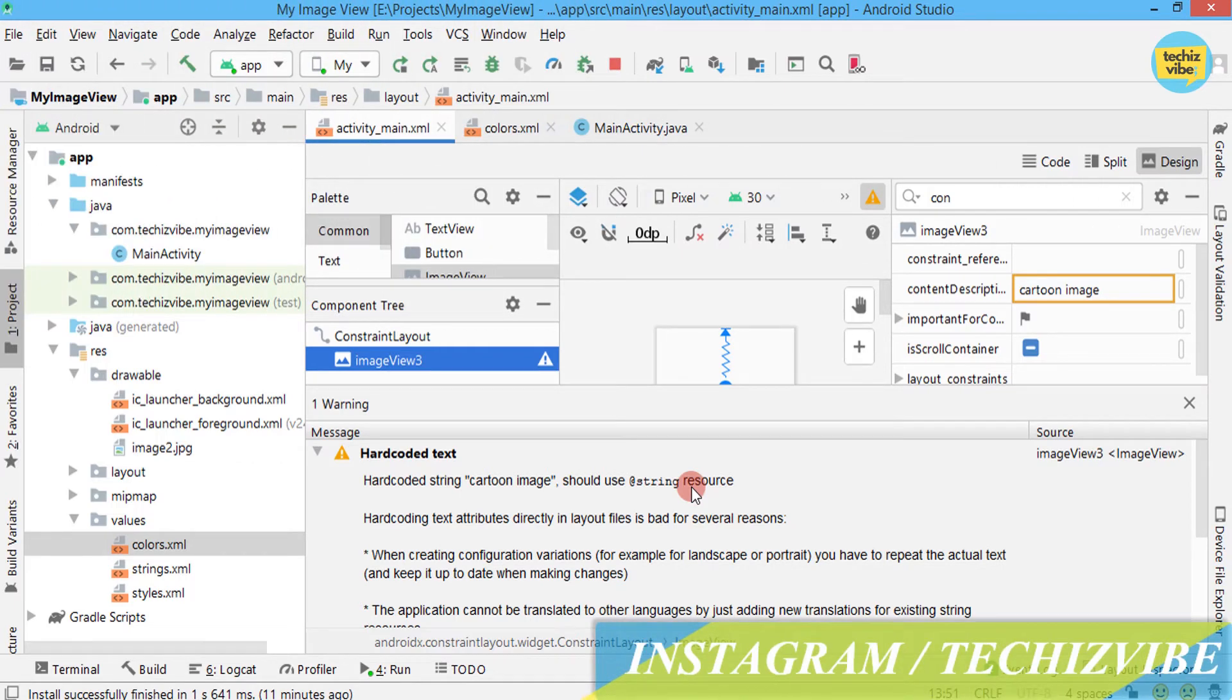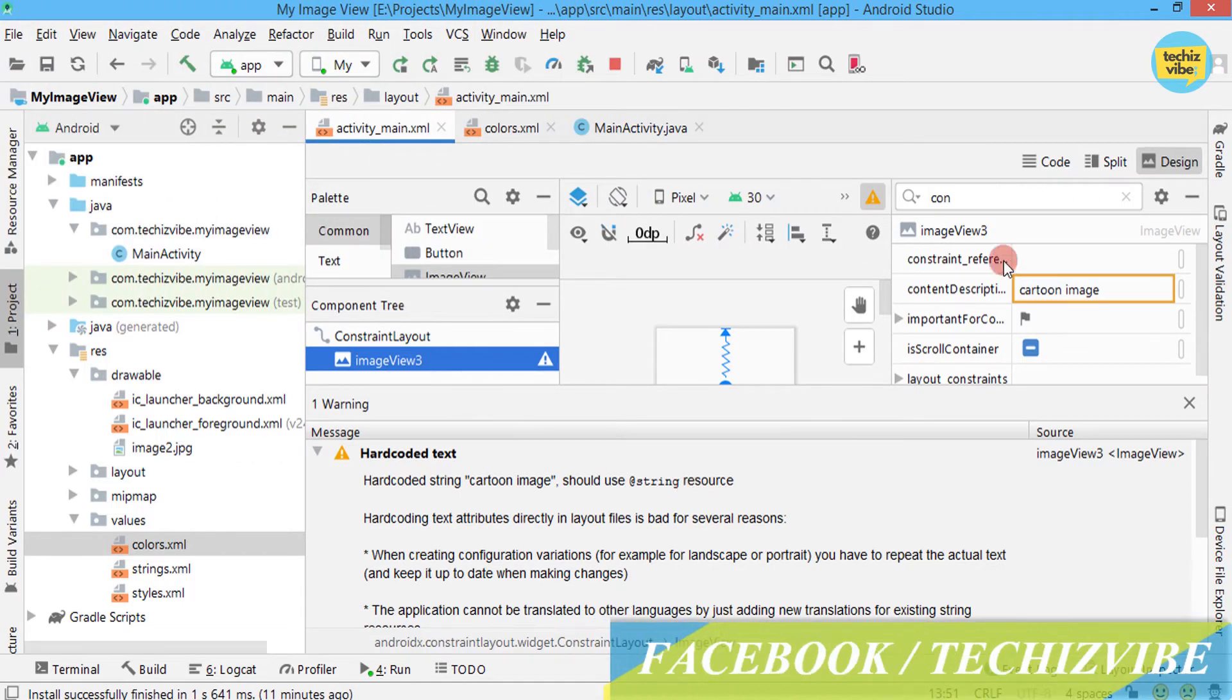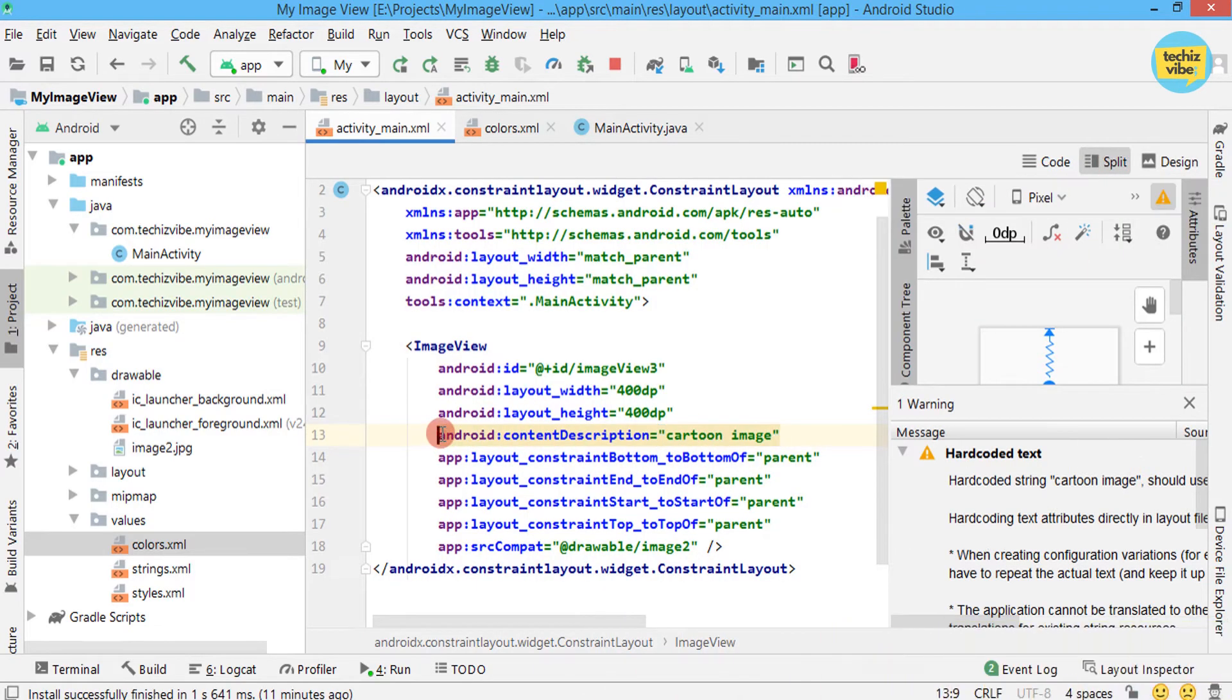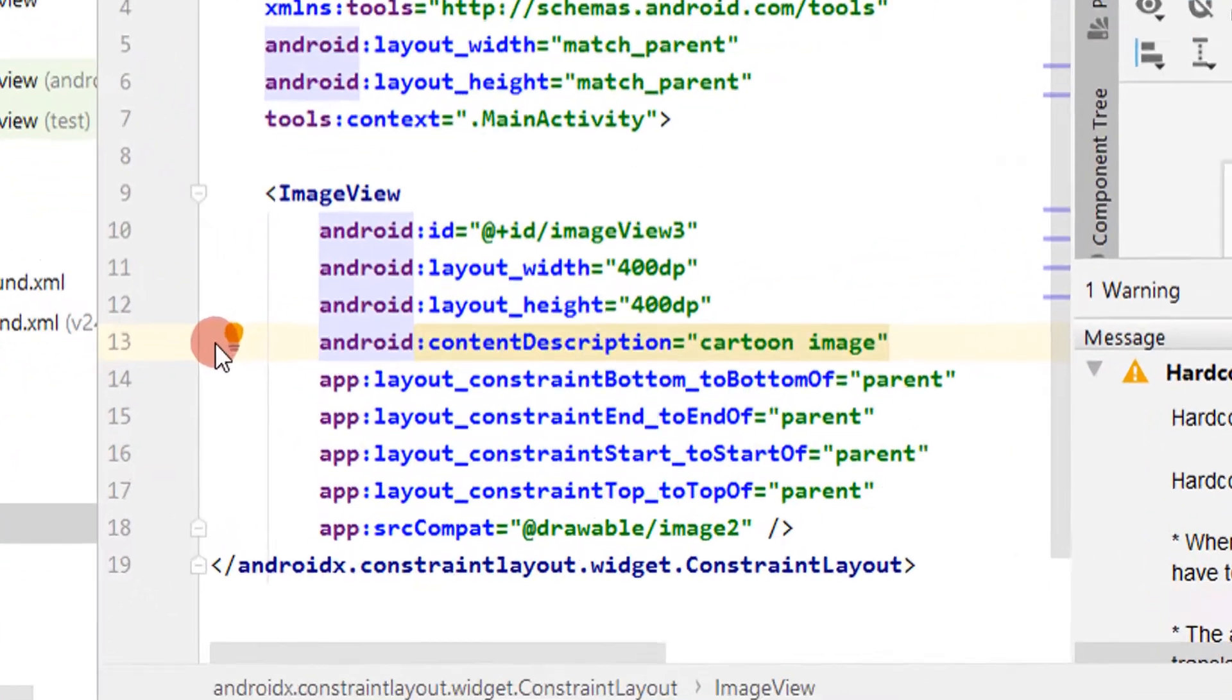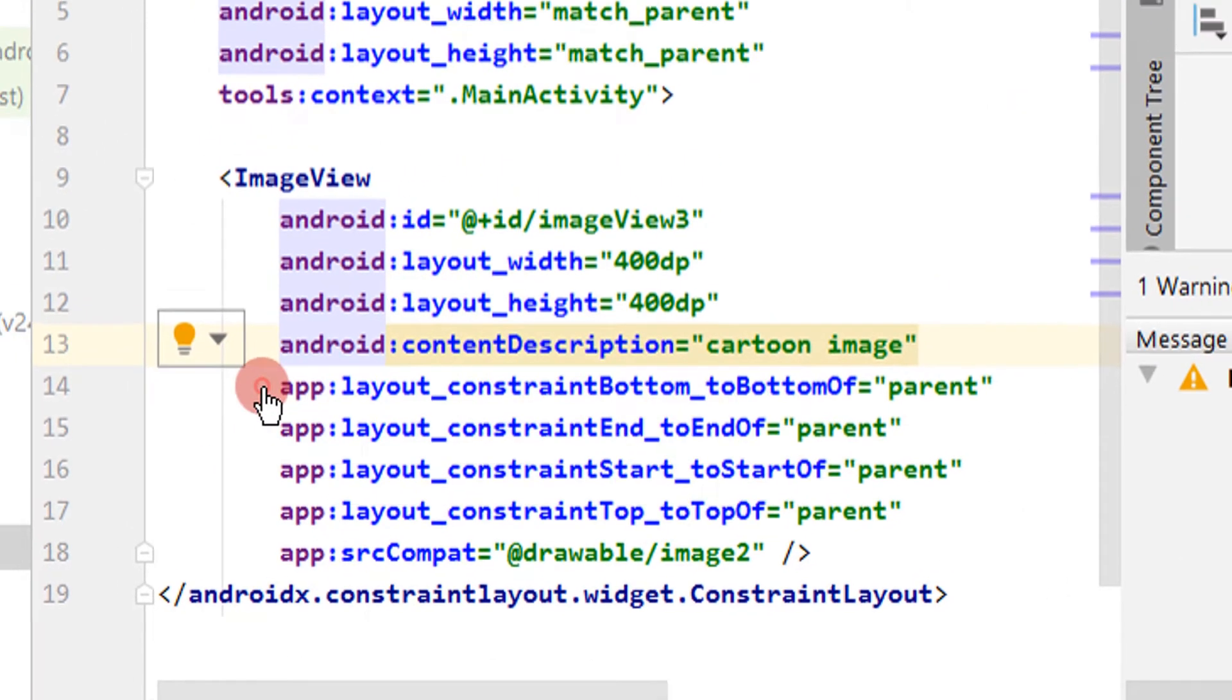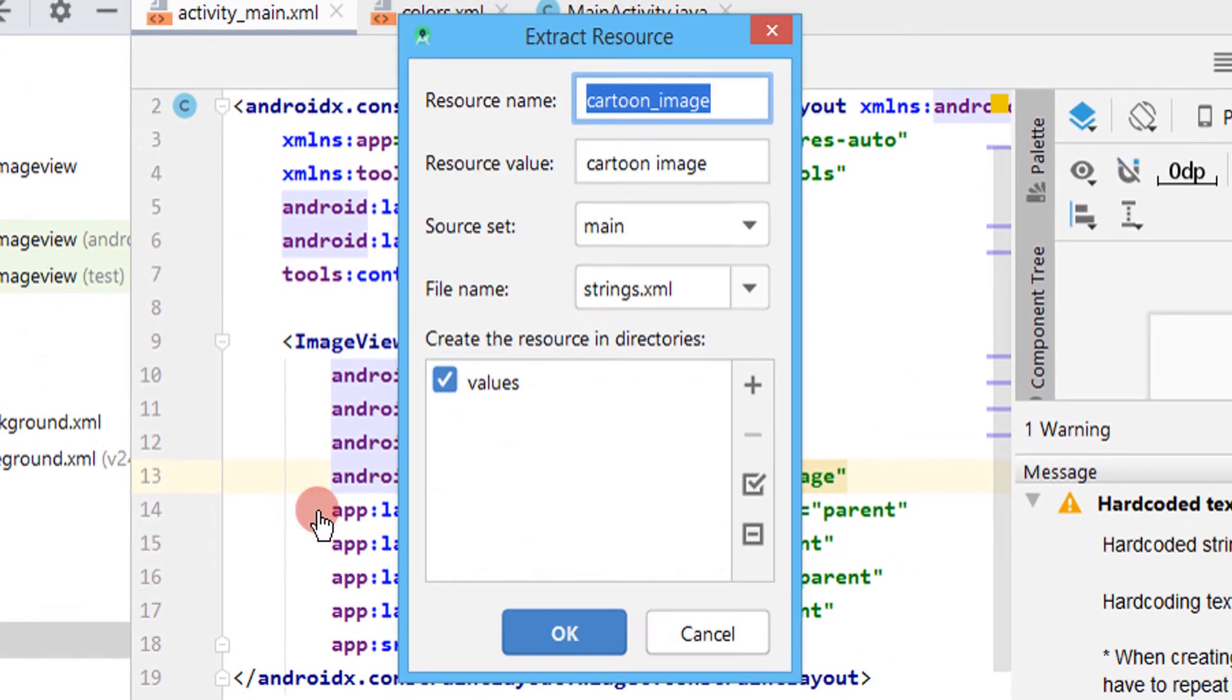So this warning means we must use the text cartoon image in the @string resource. For that, click on the yellow bulb on the left side of that line. Click on extract string resource.